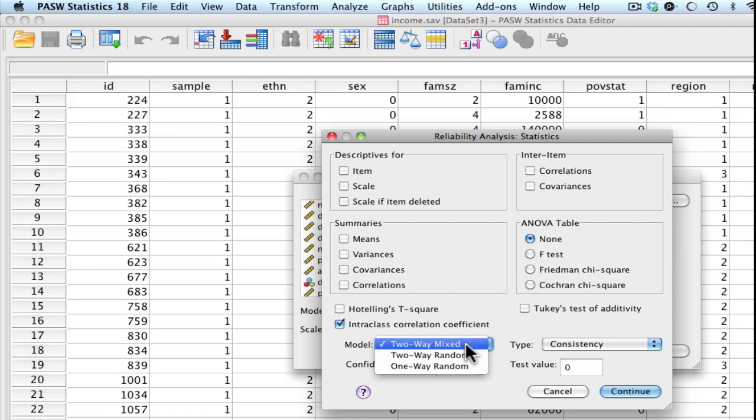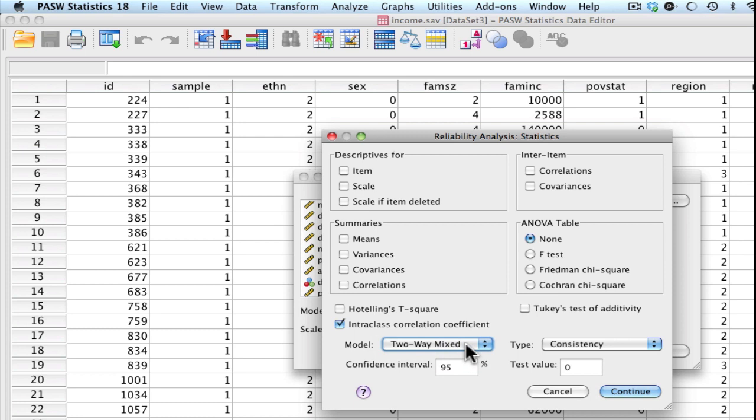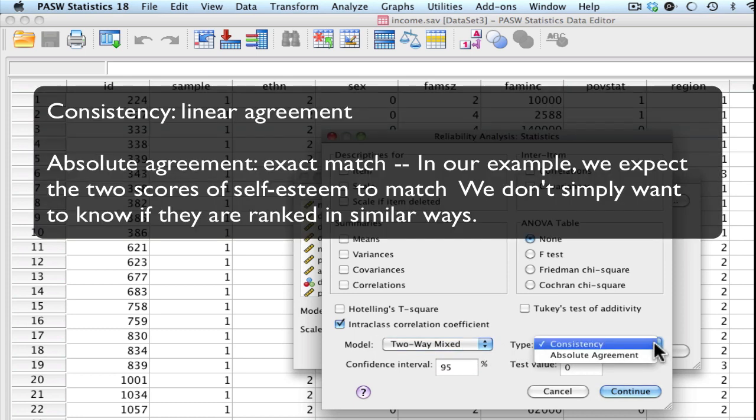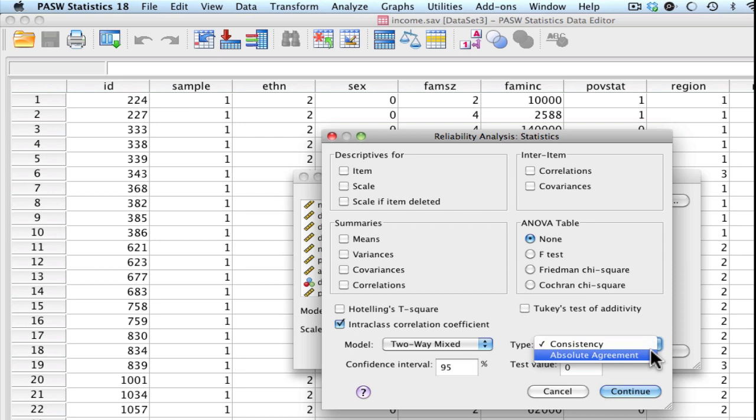Generally speaking, we're using two-way mixed and where we consider our raters to be fixed effects. So you can go ahead and leave it at the default. You have two options here for type. You have consistency or absolute agreement. Consistency is just understanding linear agreement, so that's somewhat akin to looking at your Pearson R. Whereas absolute agreement will give you an exact assessment of whether your two scores exactly match. Let's go ahead and click on absolute agreement.